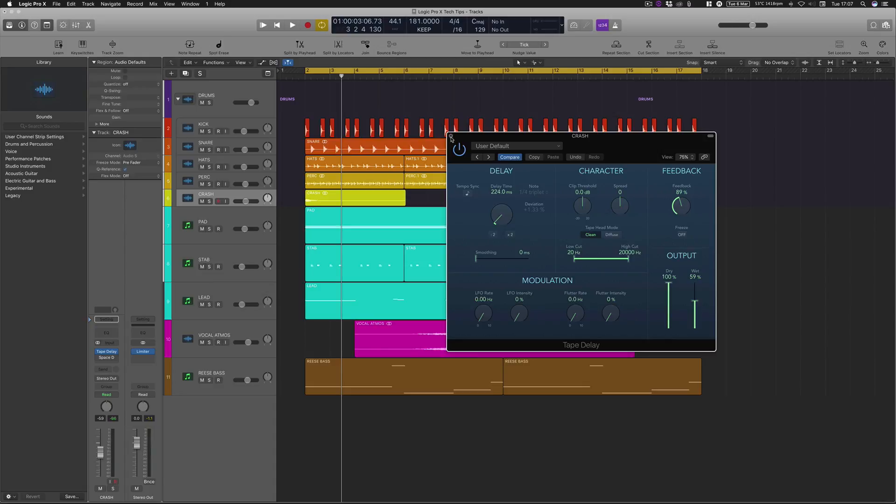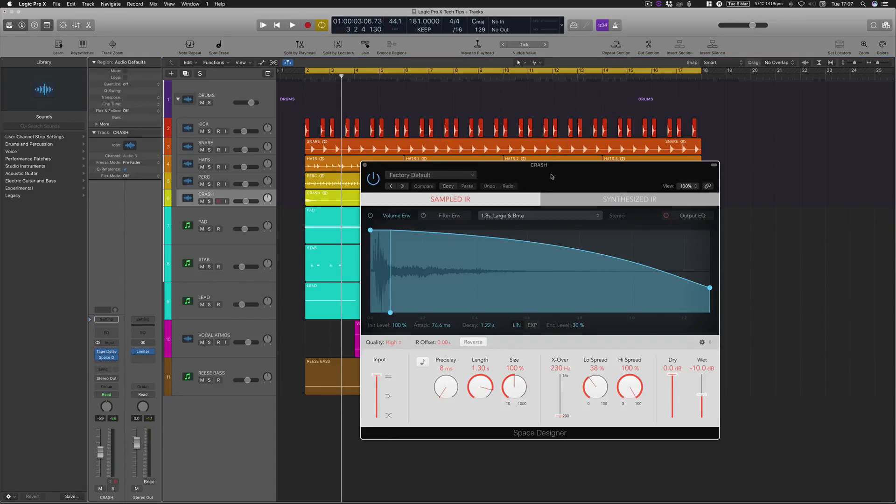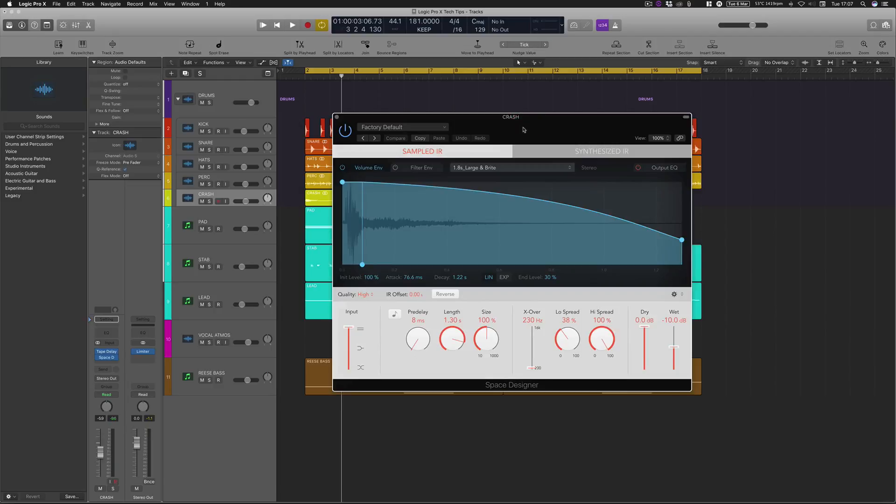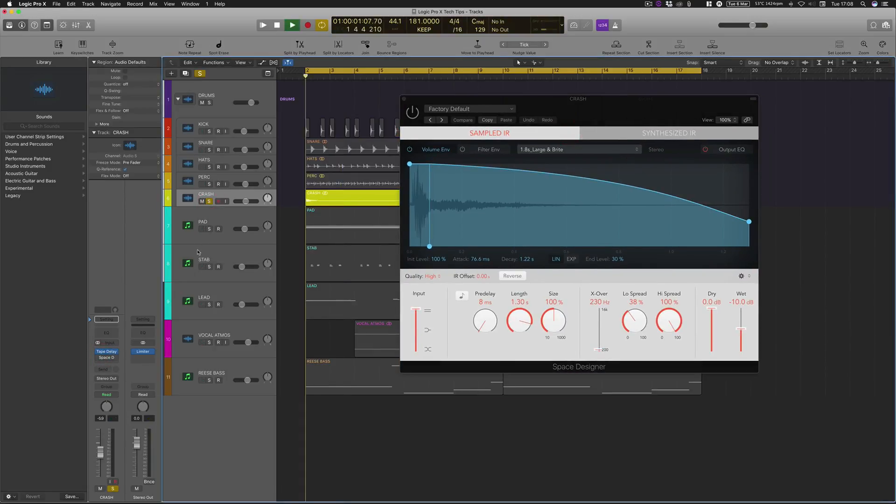Then the other beauty of this trick is using the space designer. So this is basically just covering up the delay, smoothing everything out a little bit. Because if you haven't got that on with the reverb, let me solo that.